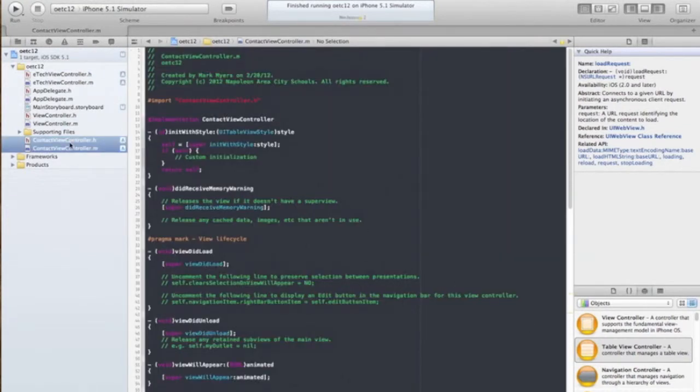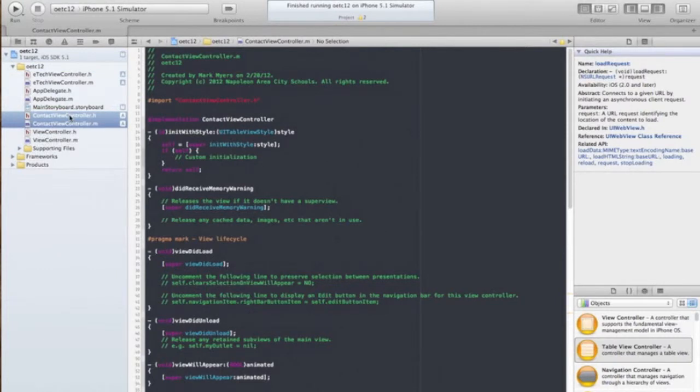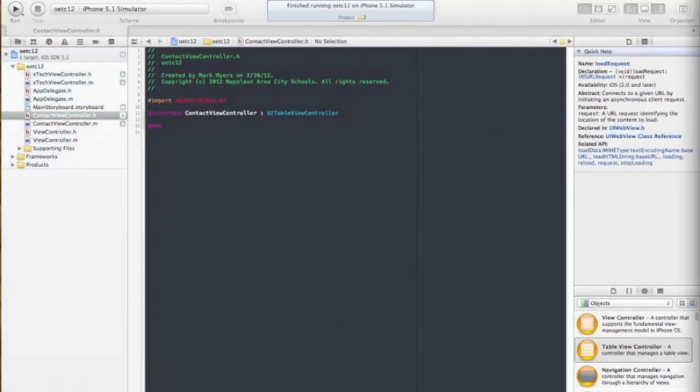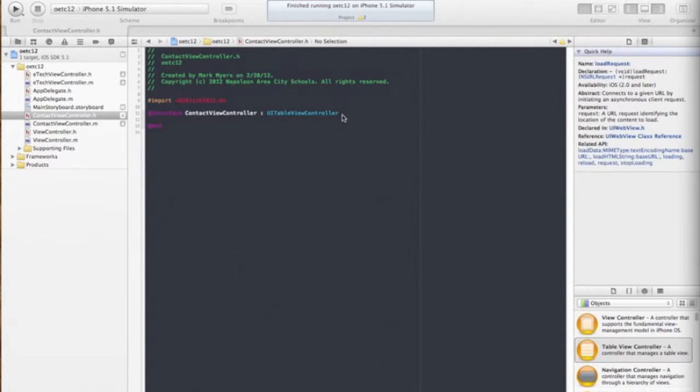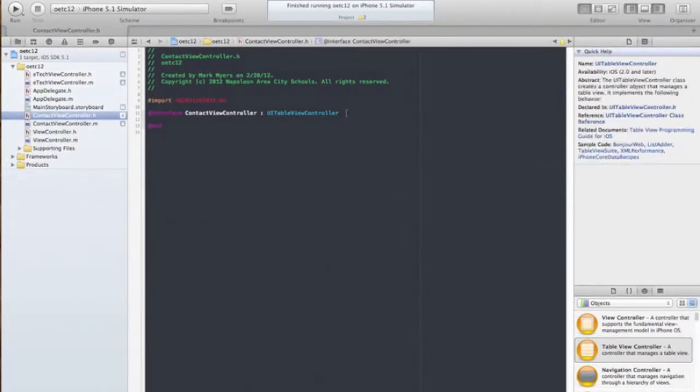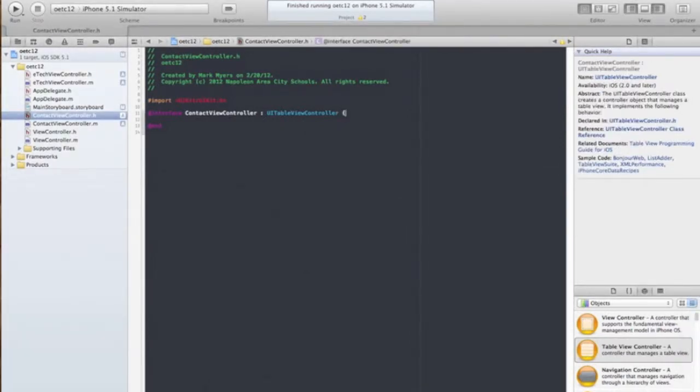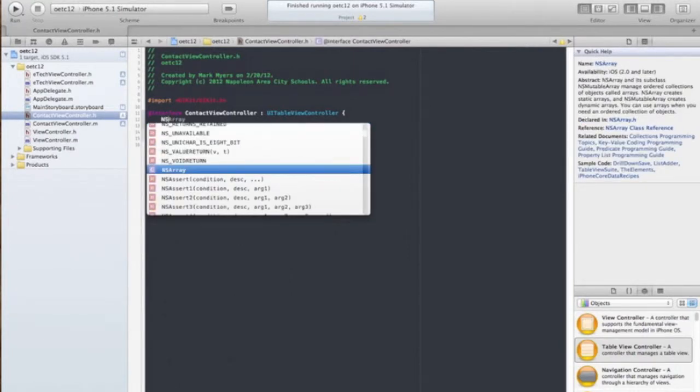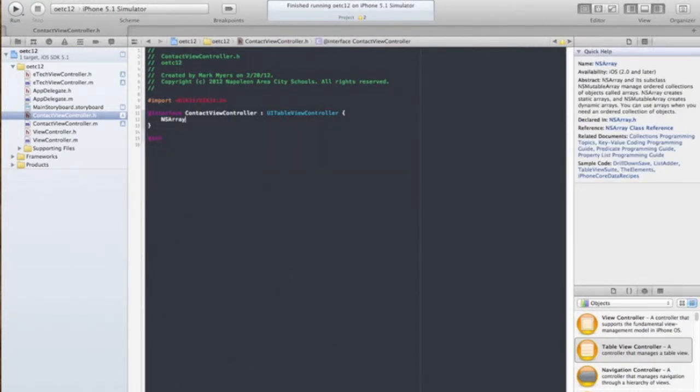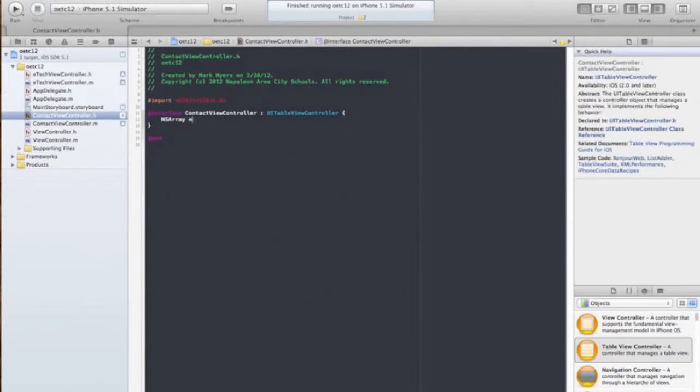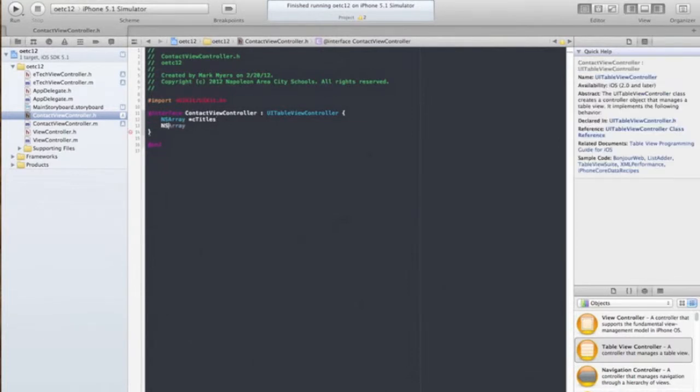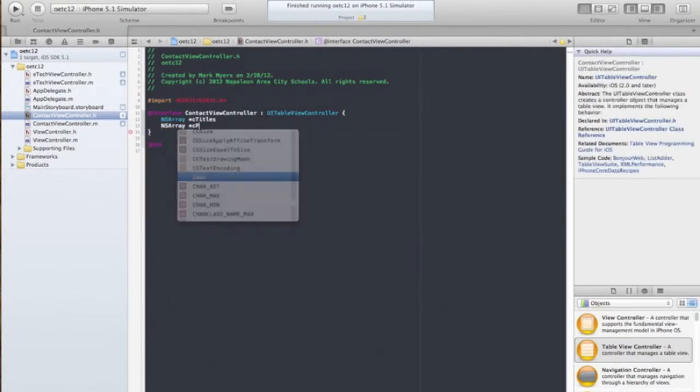Now we've got our two contact view classes. And because it is a table view or subclass of table view controller, you see it right here inside our .h file. Inside here we're going to create two different arrays: one array to store our contact titles and one to store our contact phone numbers.